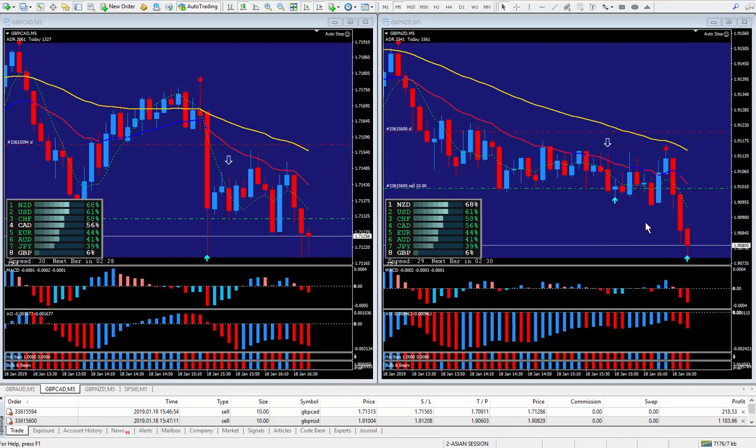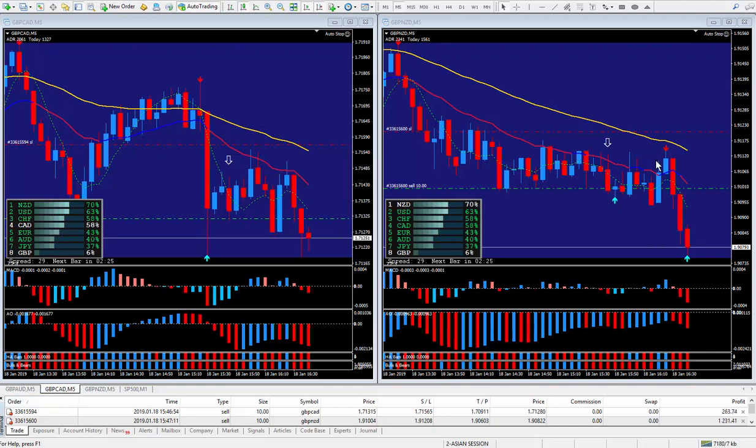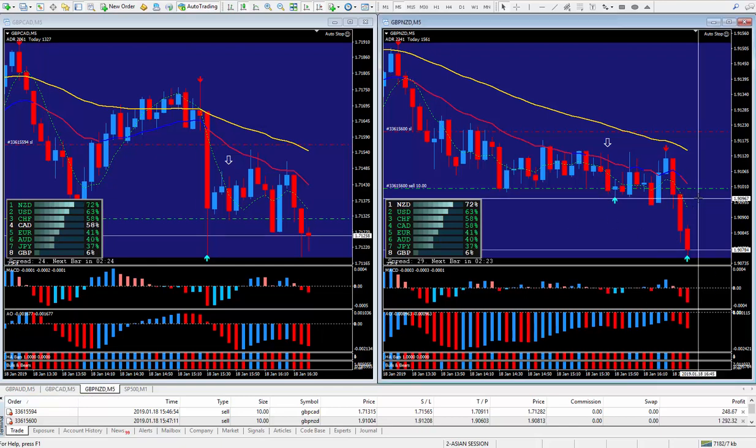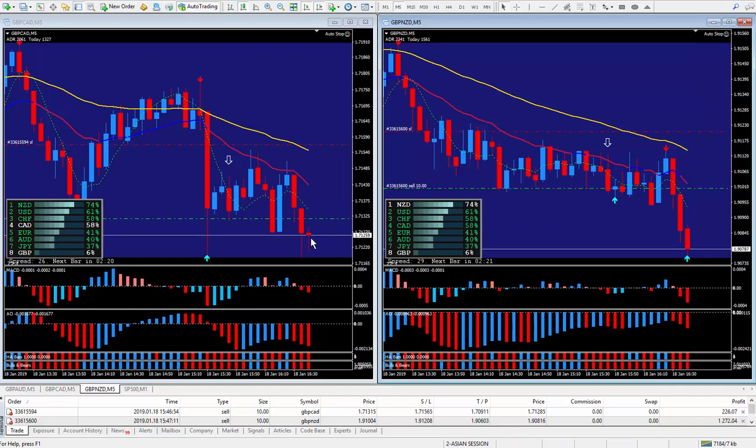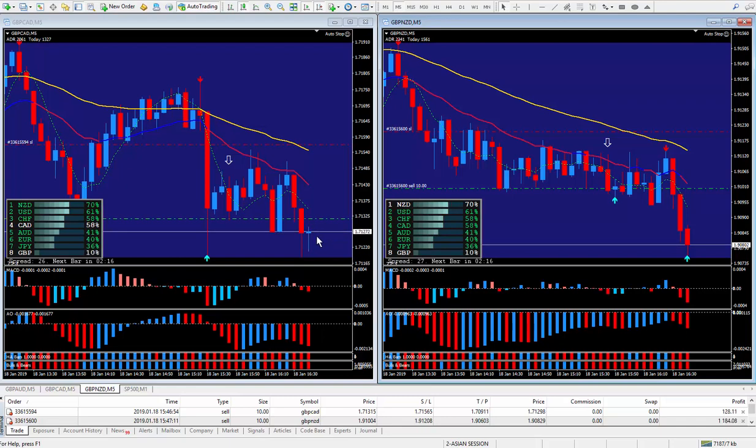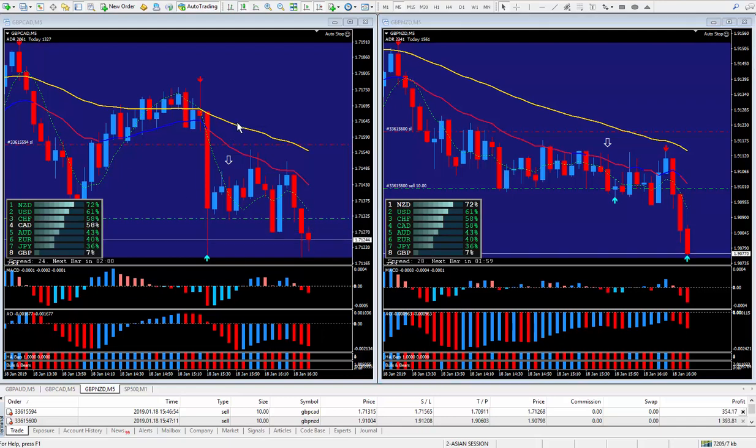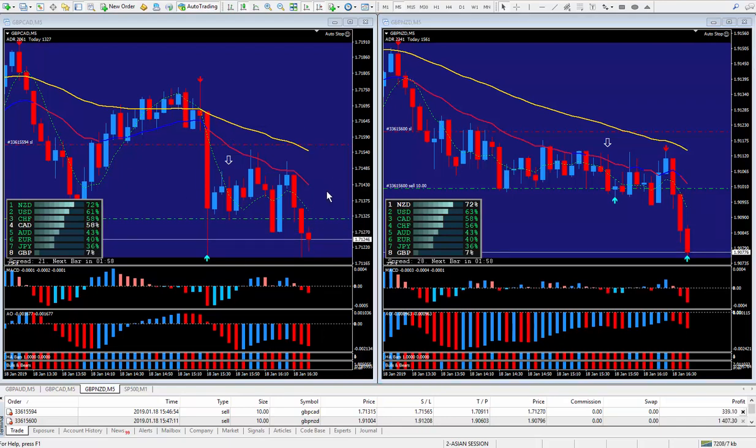But the one that goes, that's the one you've got to go with. As the pound New Zealand at the moment is giving me approximately 22 pips and the other one, as I said, is struggling. So all I can do is keep an eye.